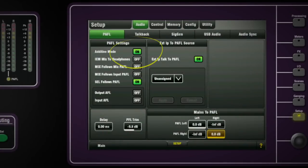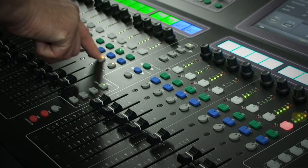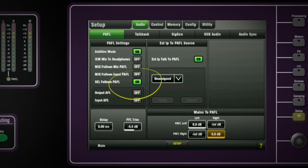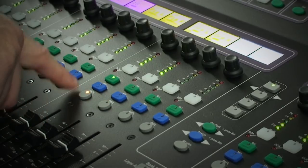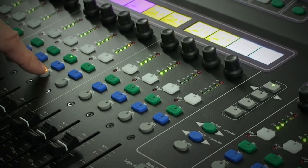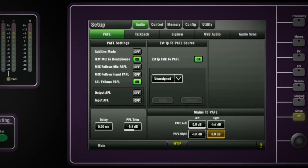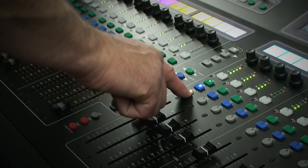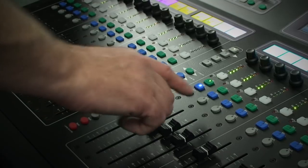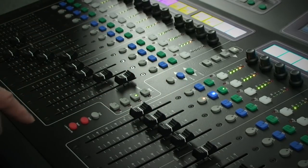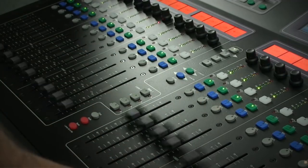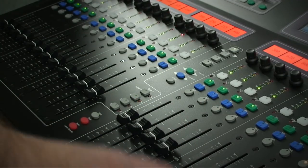Additive mode lets you have more than one current channel selected in PFL. Select Follows PFL is handy if you want your processing controls to always correspond with the channel you have soloed. Mix Follows Mix PFL brings up the source channel sends to the selected mix being listened to — very useful for monitor engineers. If a selected mix is also set to follow PFL, not only would you see the sends on faders, but the mix processing too. So if you press GEQ Flip, you will see the graphic faders on the surface and the RTA on the channel meters, so you can easily identify any feedback and adjust.